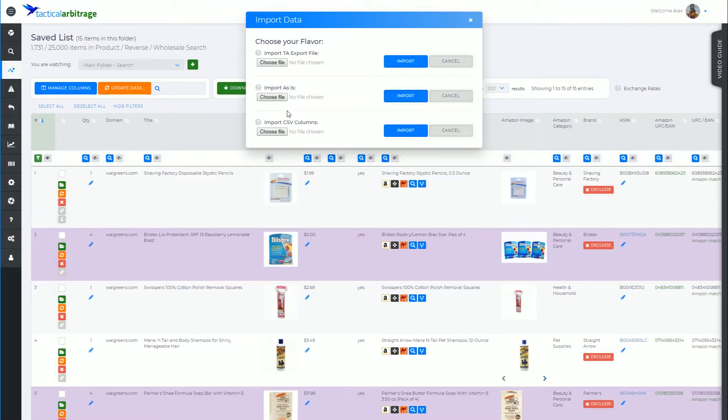What we've done is we've worked out the bare bones of what you can get away with importing to actually have us calculate the data.